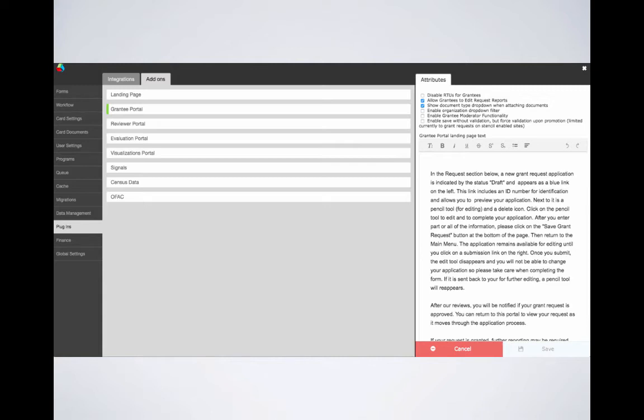Moving along, the third checkbox allows your grantees to select a document type when uploading a document to a record, such as an agreement. This depends on the document types you have available and the card documents of the admin panel. The fourth checkbox pertains to any records in which your grantee needs to enter the name of an organization. This dropdown could suggest certain organization names as the grantee begins to type. Now, if you believe this to be a security issue, such that you would not want your grantees to see other organization names in your system, you would not have this checked.